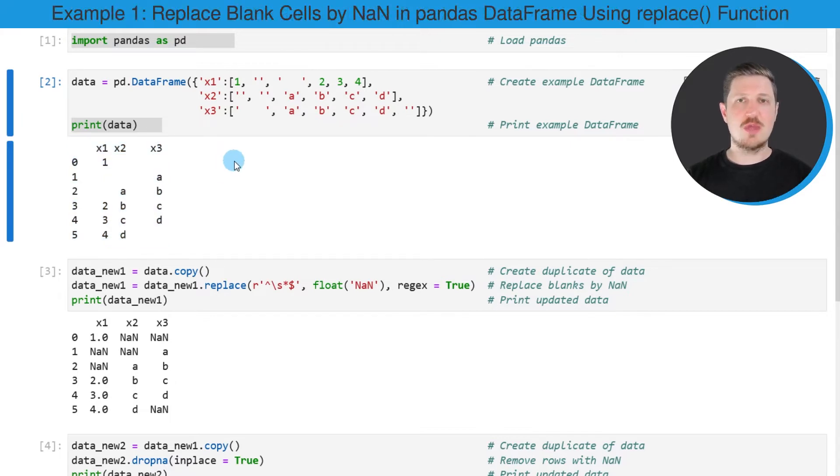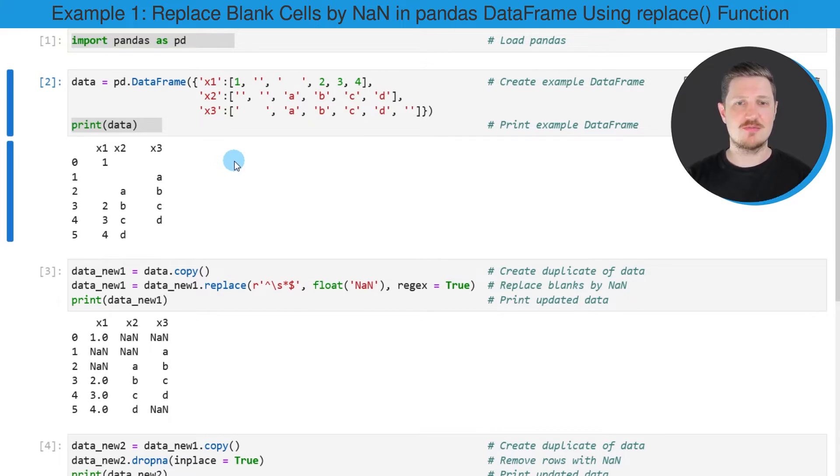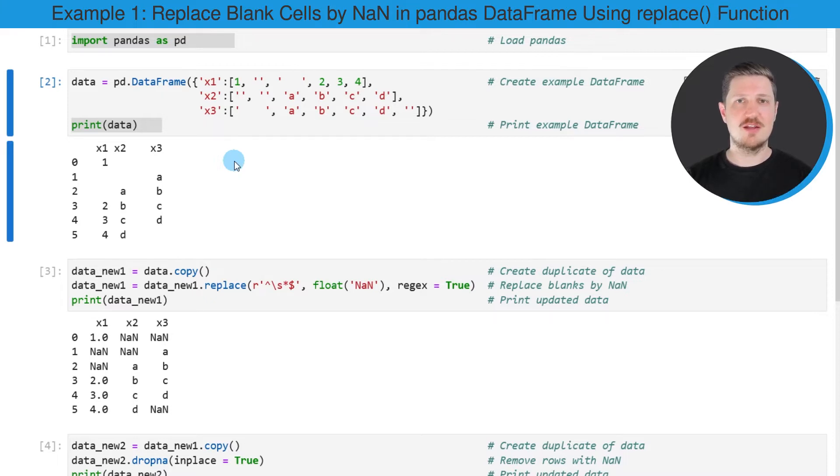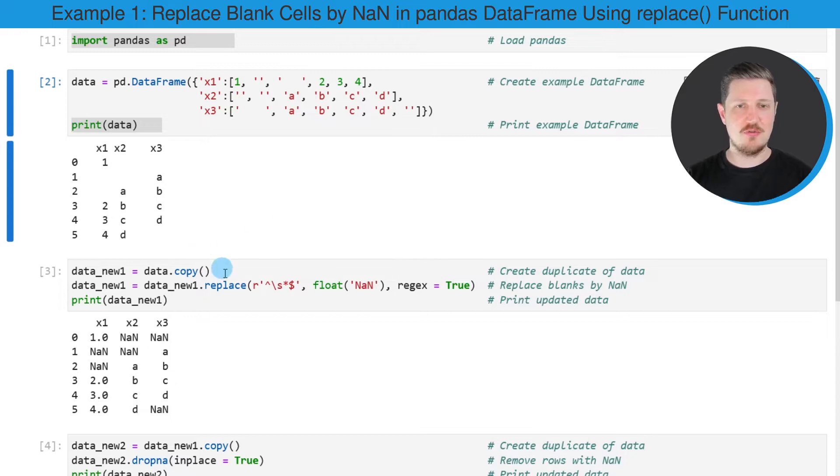Now let's assume that we want to remove all the rows from this data frame that contain blank values. Then we first should replace the blank values by NaN, as you can see in the next part of the code.